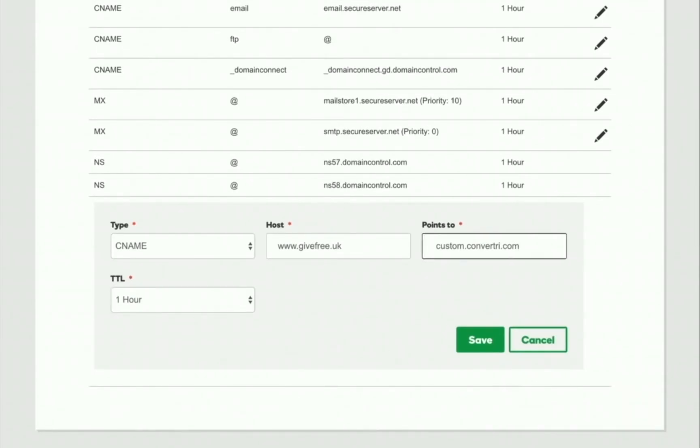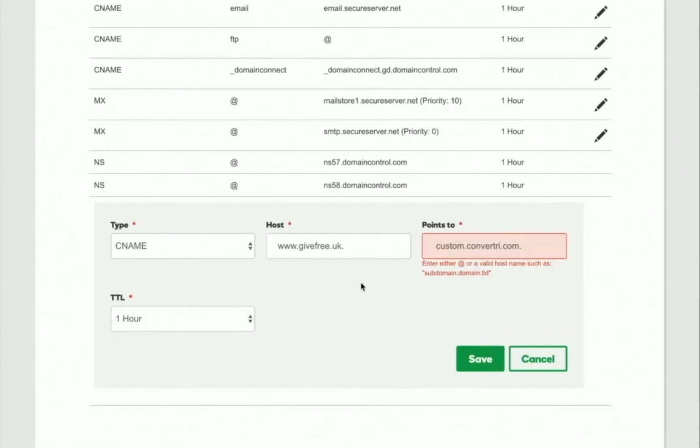Please note a dot at the end of the domain may be required, so check your individual domain registrar. If you get an error message, add or take away the dot and try again.